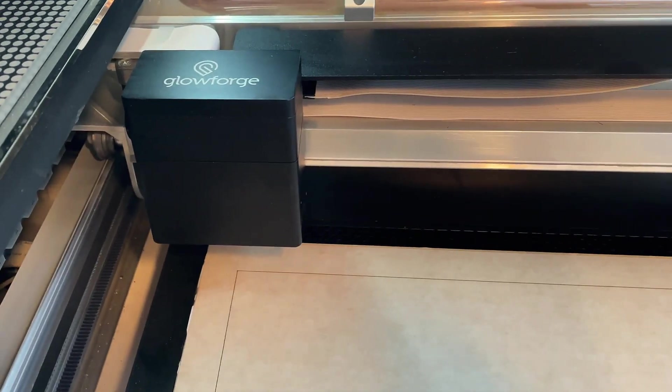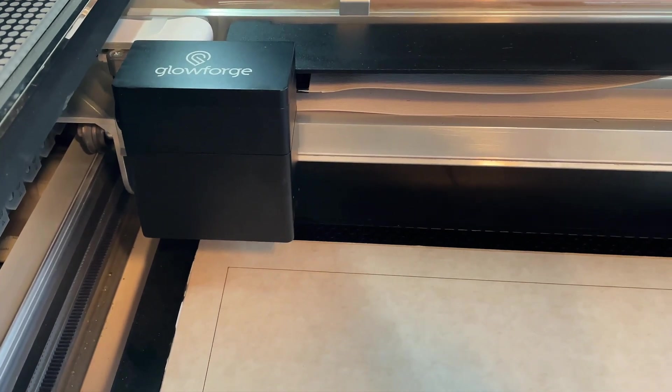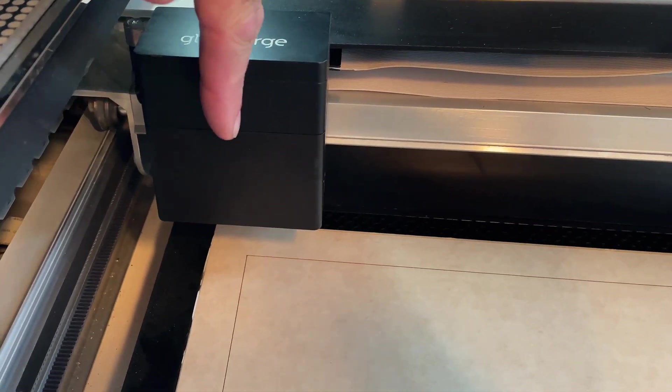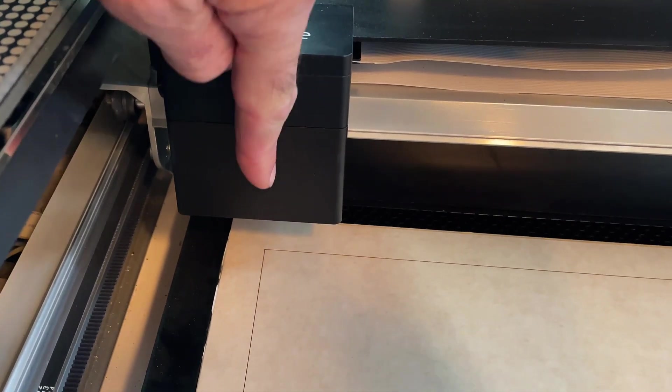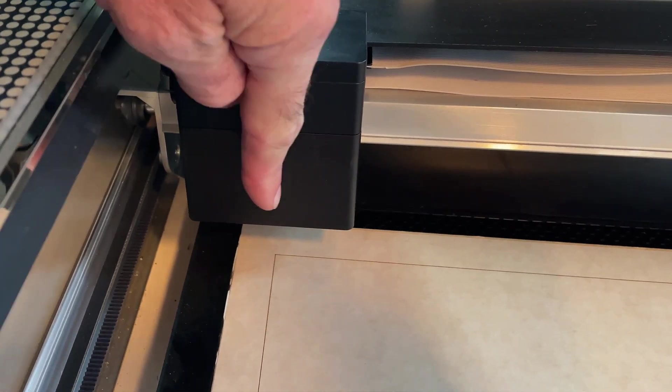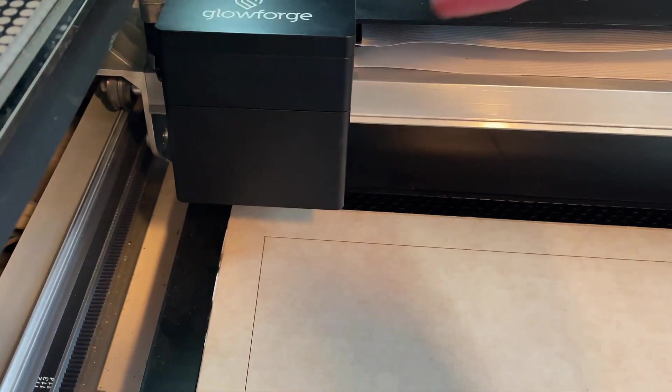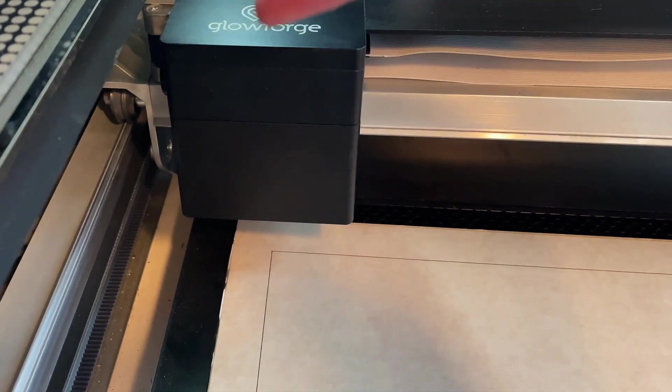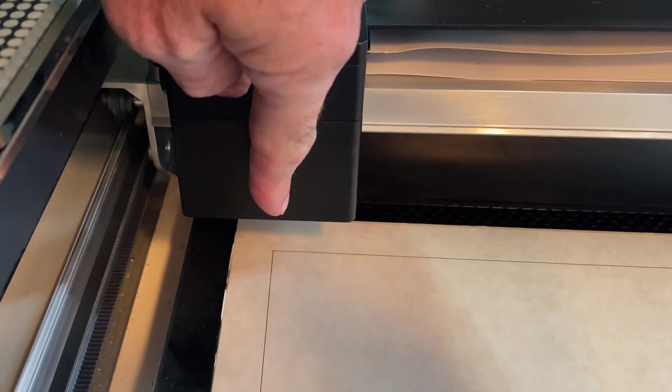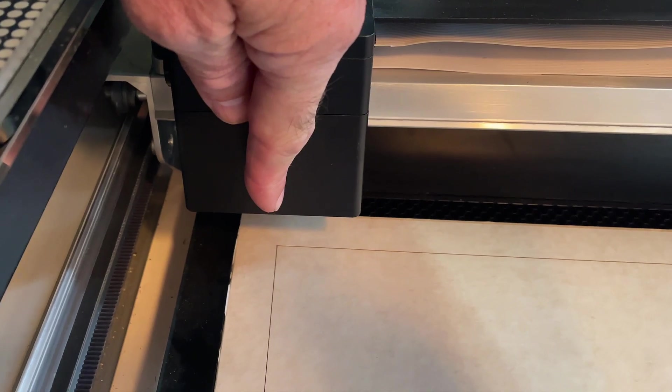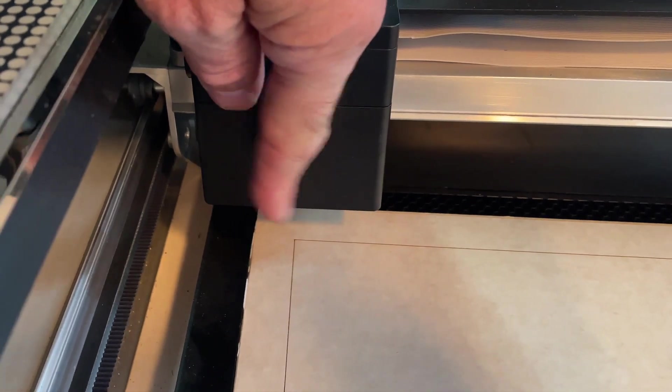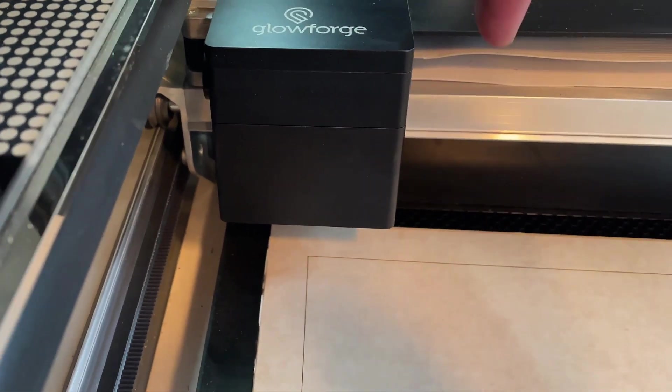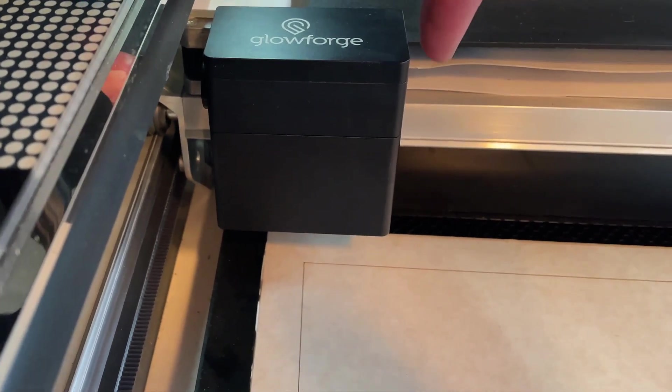We're going to look right here at the laser head. You will notice, as you probably know, the beam comes out right in the middle of the bottom of the head here, and this is as far to the left as it can possibly go. The laser cannot go any further to the left than this just because of the way that it's built.